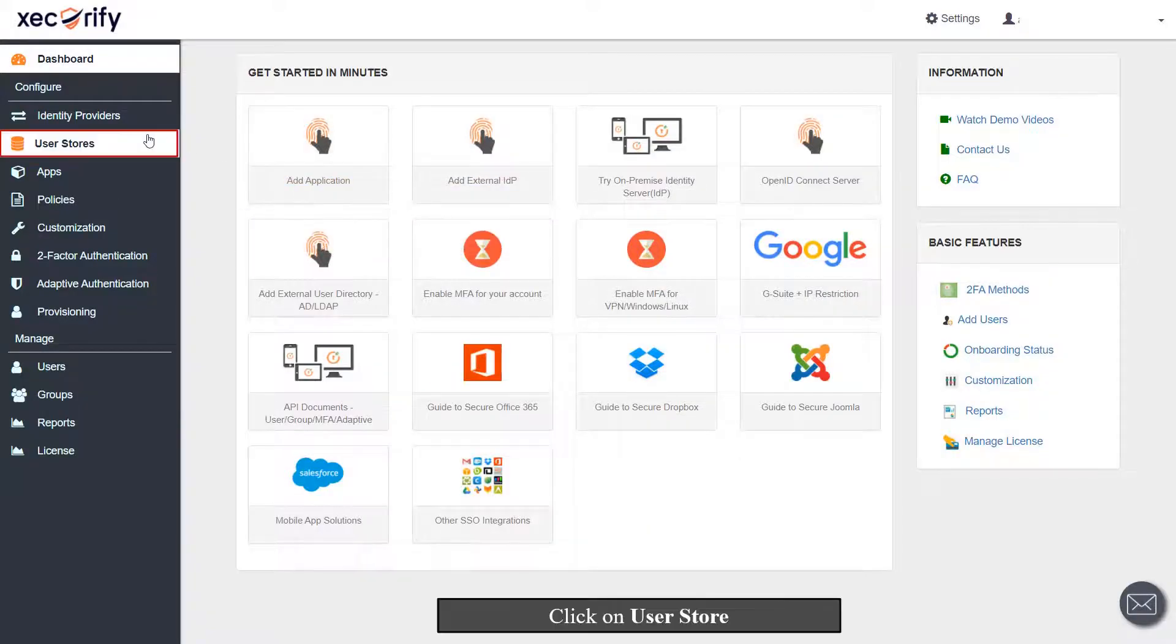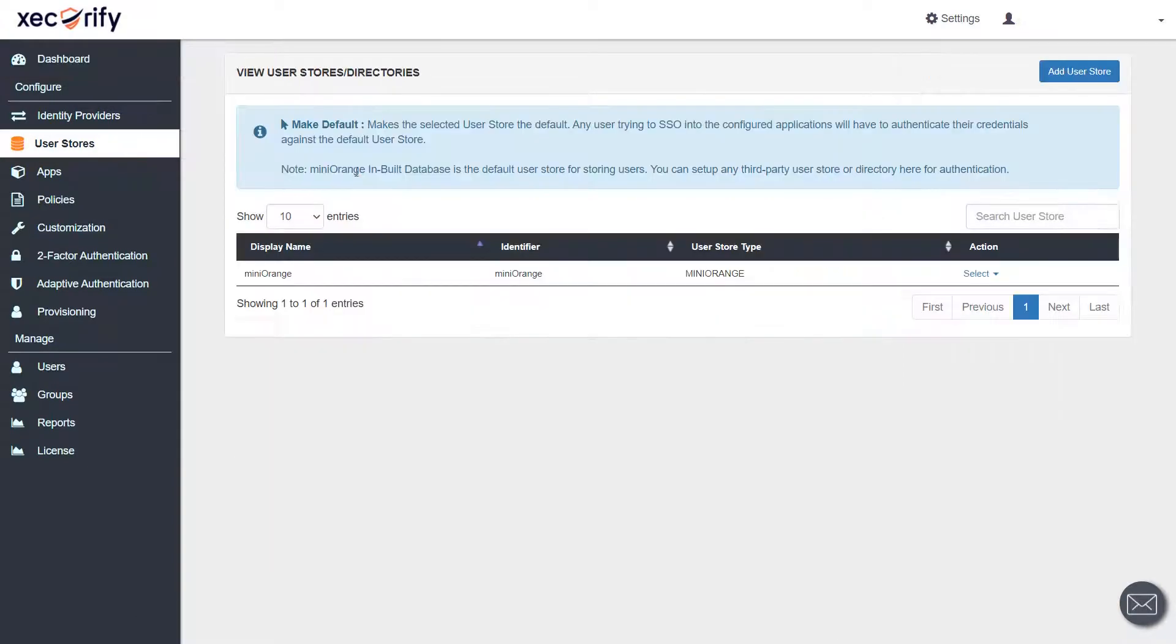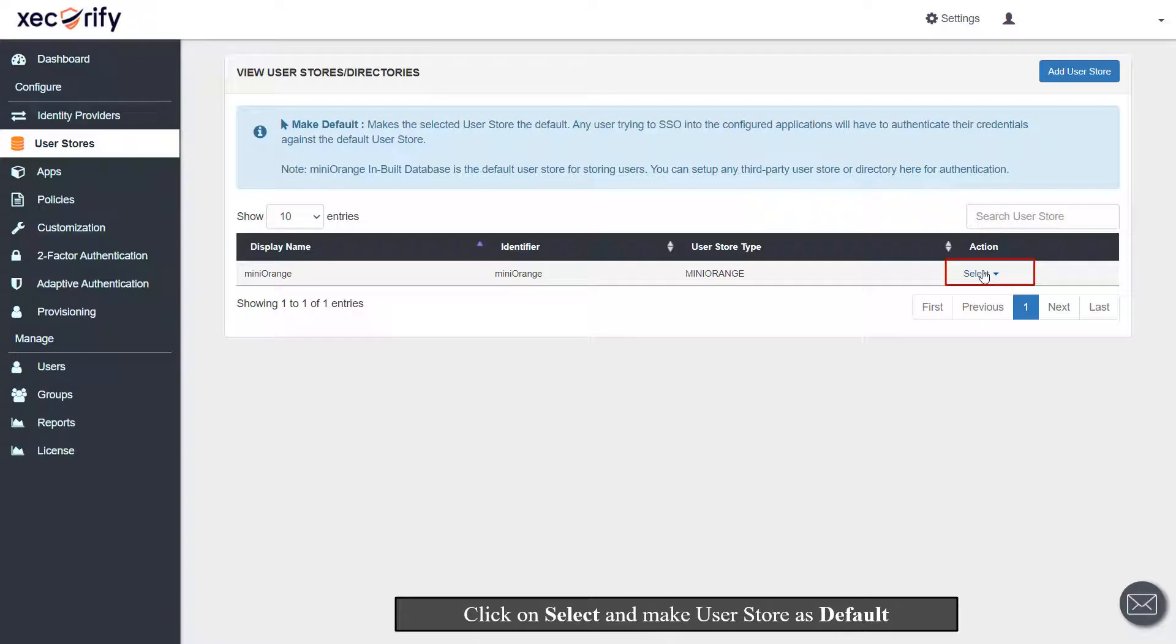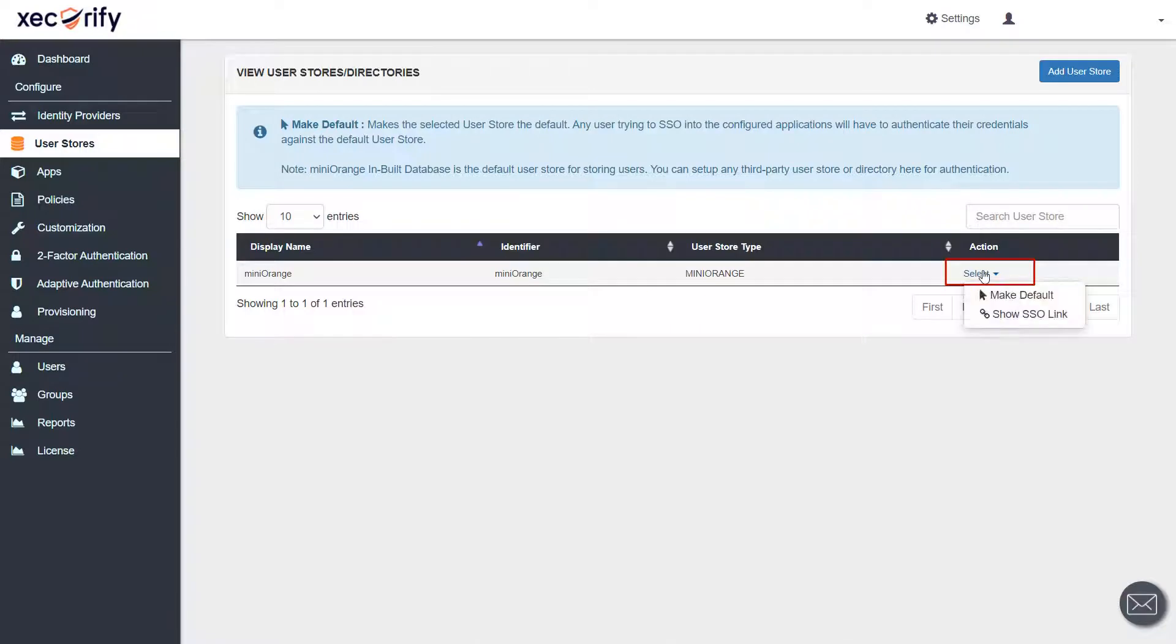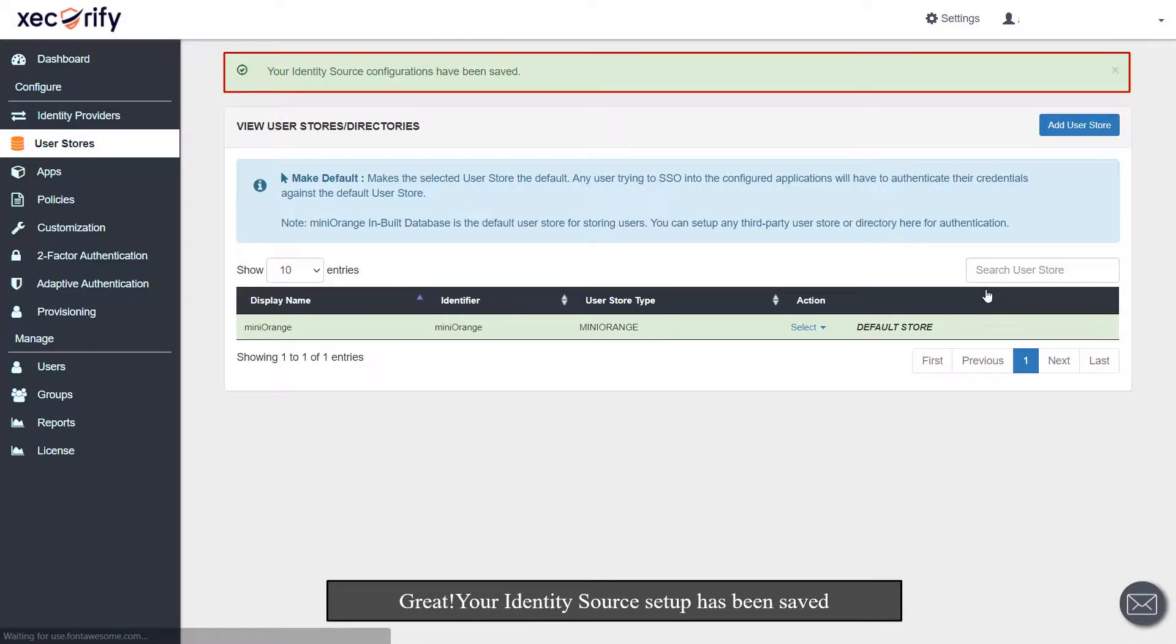Click on User Store. Click on Select and make User Store as default. Your identity source setup has been saved.